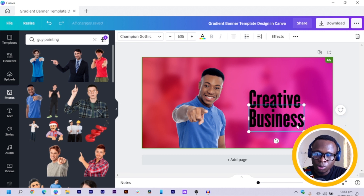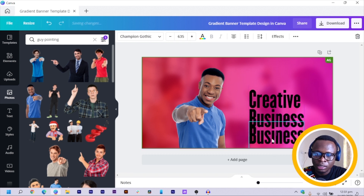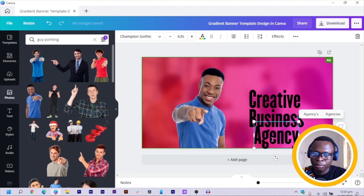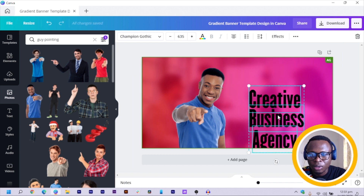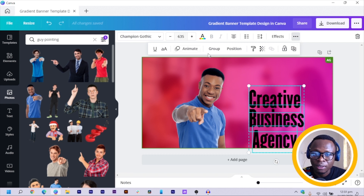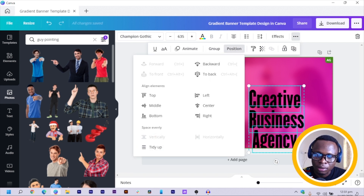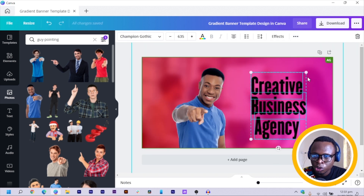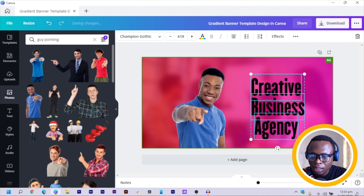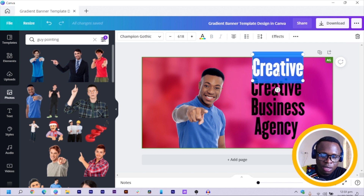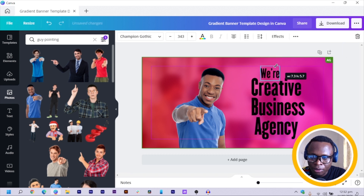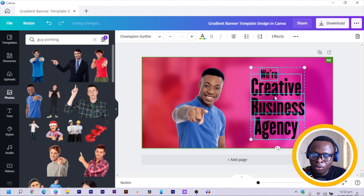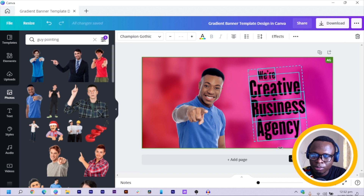I'll duplicate the text again and type 'AGENCY'. Then I click away, arrange all of these texts, and make sure they are tidied up in terms of spacing. Select all of them, come to the triple dots on the Canva desktop, choose Position, then select Vertical — it will arrange all the text nicely. I'll duplicate one piece and add 'WE ARE' at the top to make it friendly. Then I select all the text and rotate them a little bit and bring them next to the gentleman in the image.